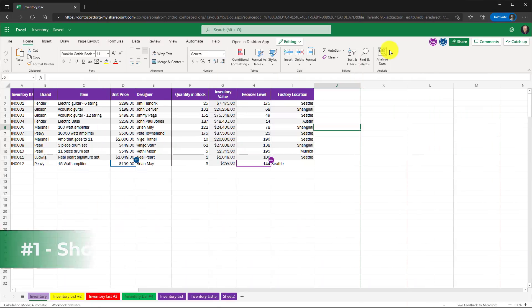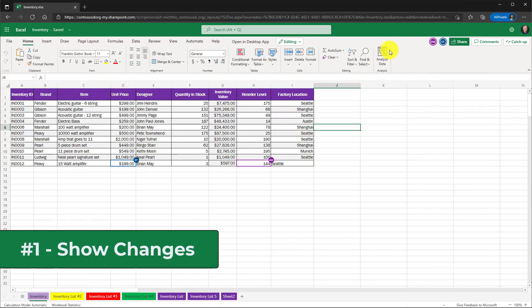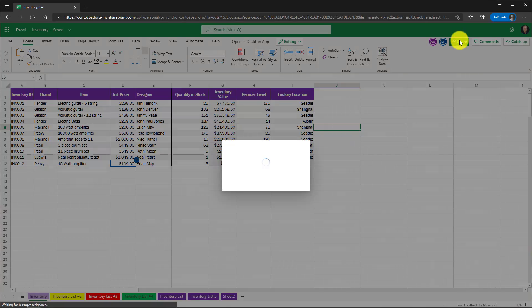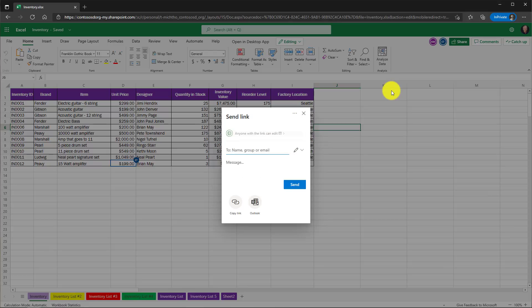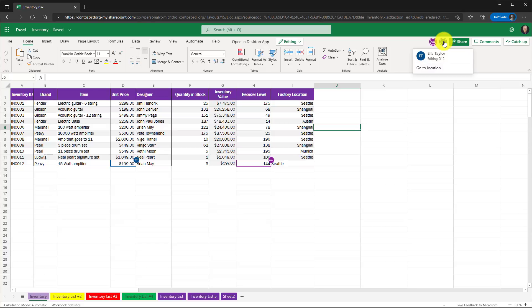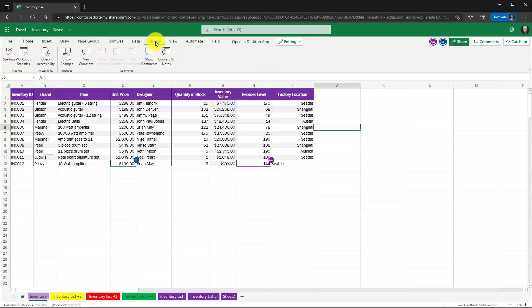The first new feature is show changes. This lets you see exactly what's happening in your Excel workbook if people are collaborating. I've used the share button here and invited Alex and Ella. You can see that they're right here in this workbook and they've been editing. Now what I want to do is see what's been happening. If I go to the review menu, I'm going to click this new show changes button.